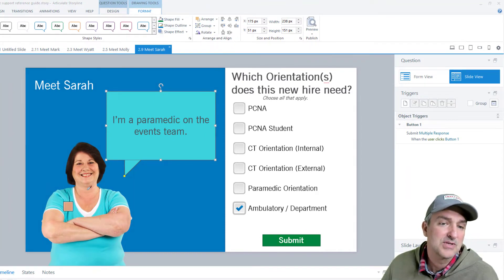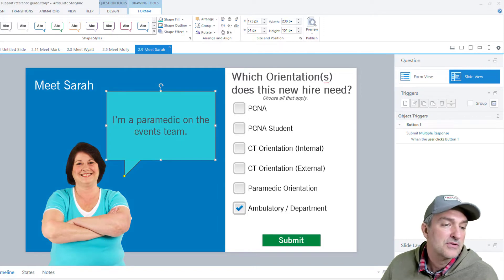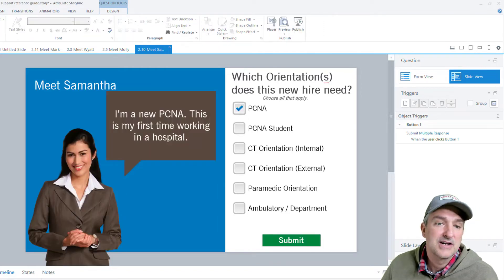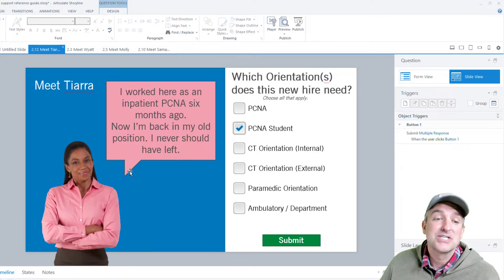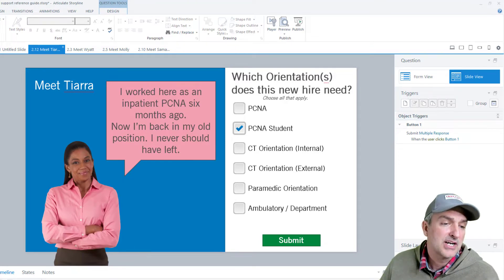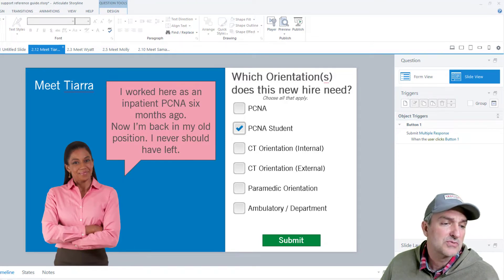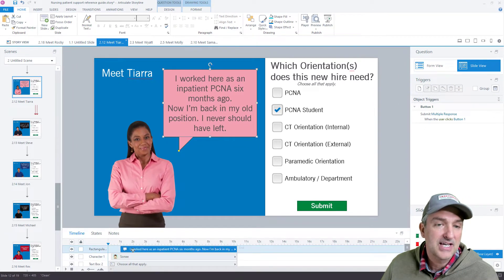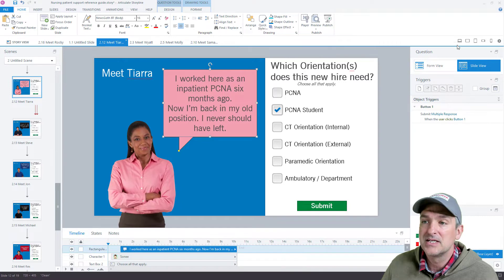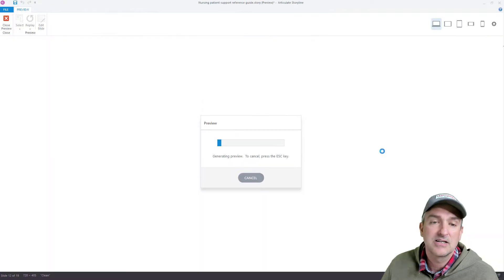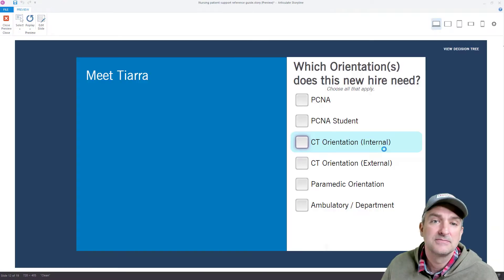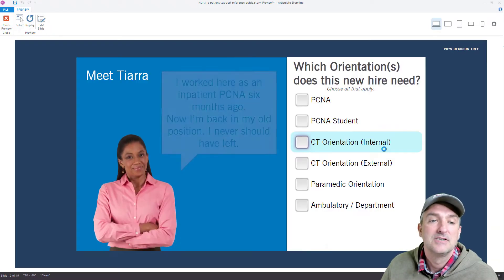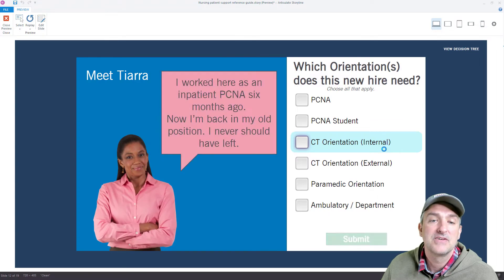So as we go through this module, you can see that all the captions match the character's shirt. We have a real simple fade where people come in — they pop in and then it fades in, and then a new person fades in.